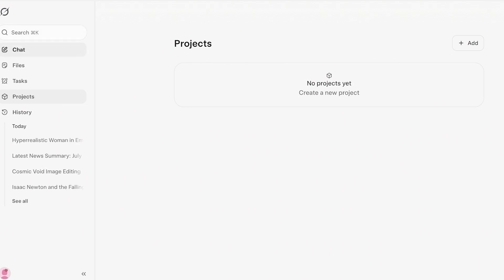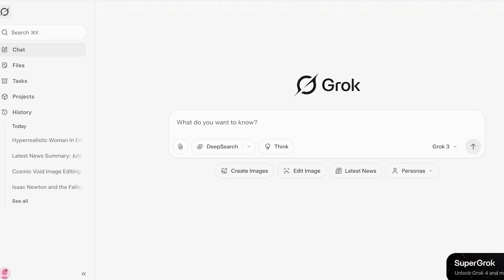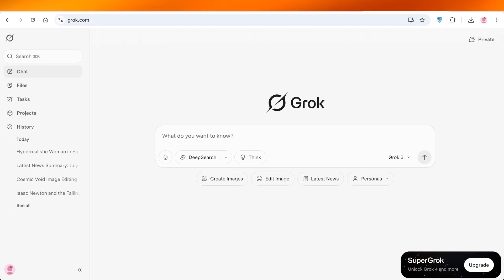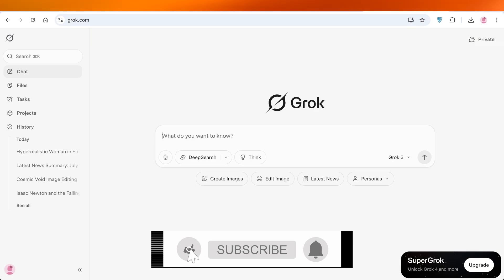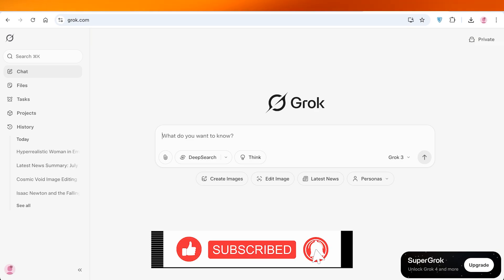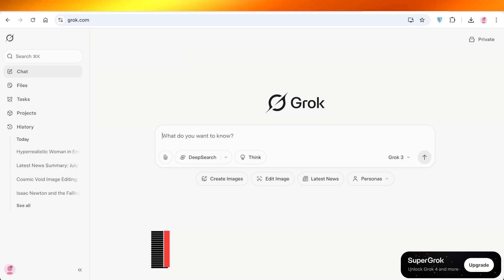I hope you found this video helpful and are now able to get started with image creation on Grok. If you did, make sure to leave a like and subscribe. If you have any questions, leave them in the comments below — I'd love to know what you think. Thanks for watching!